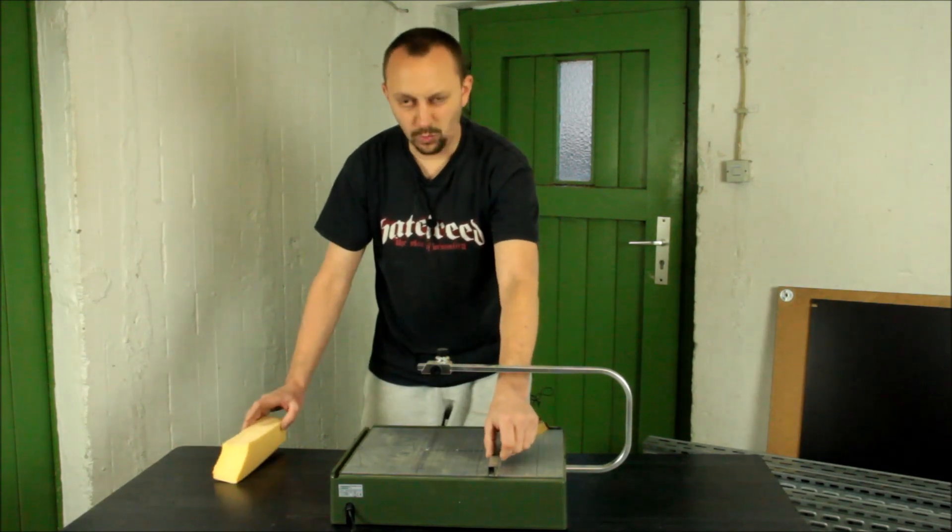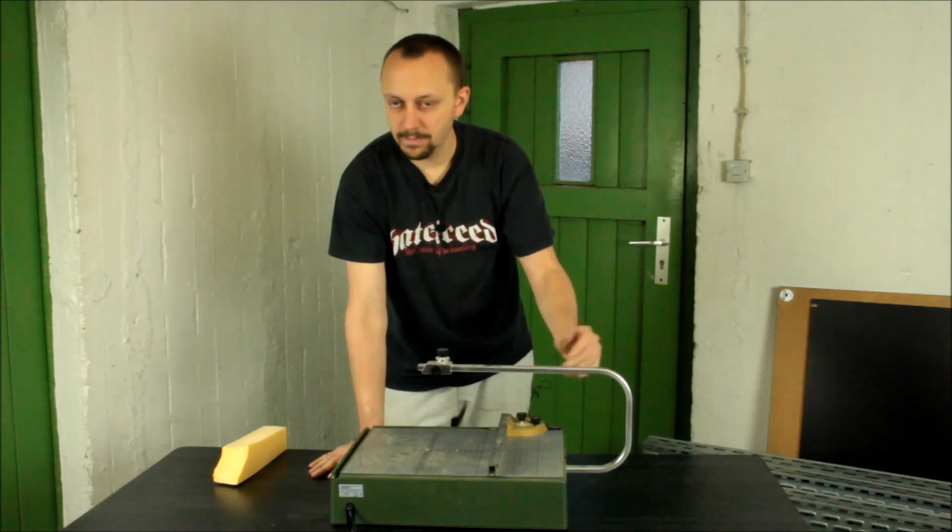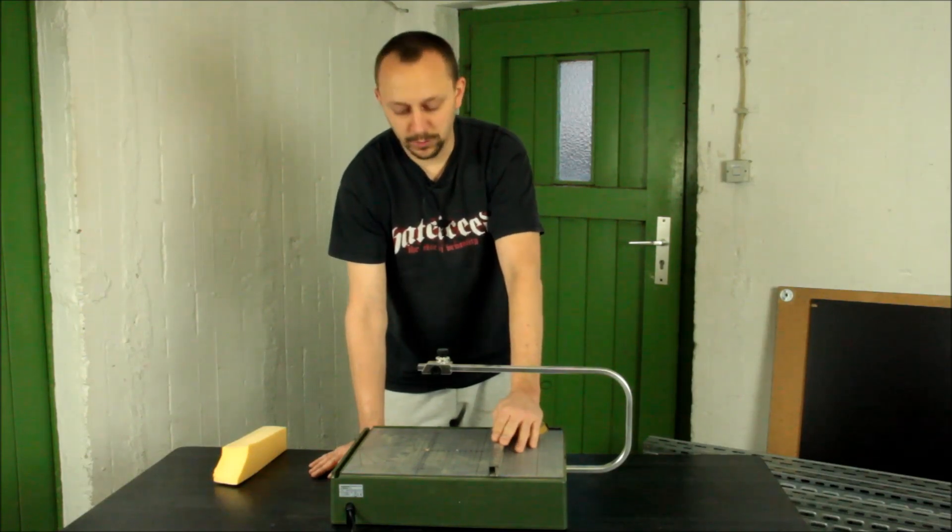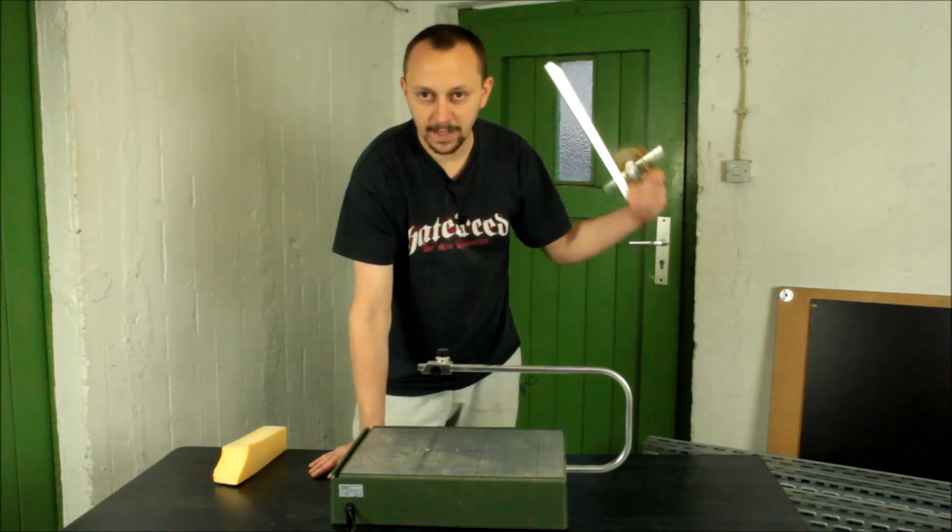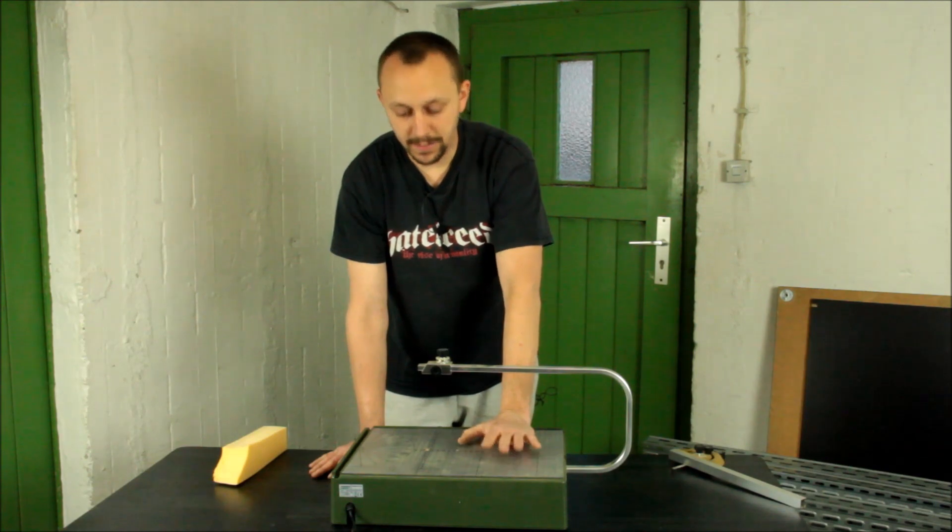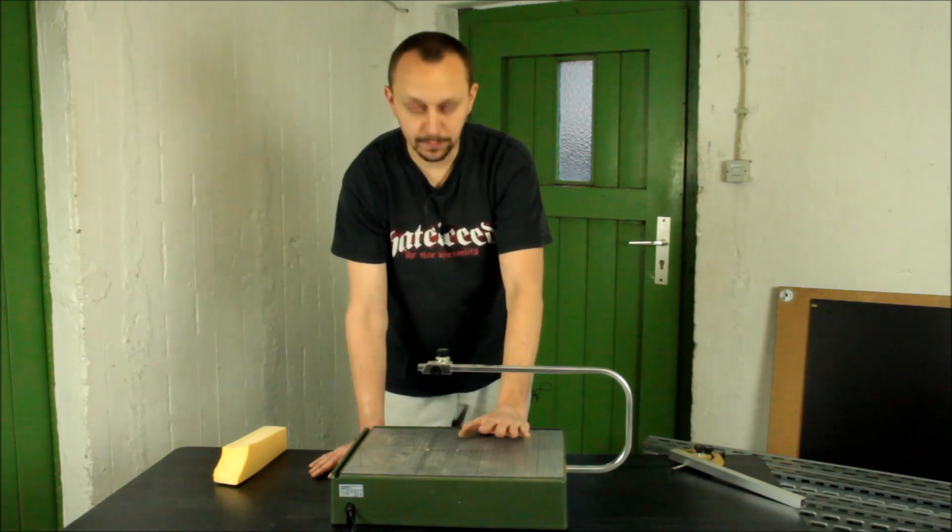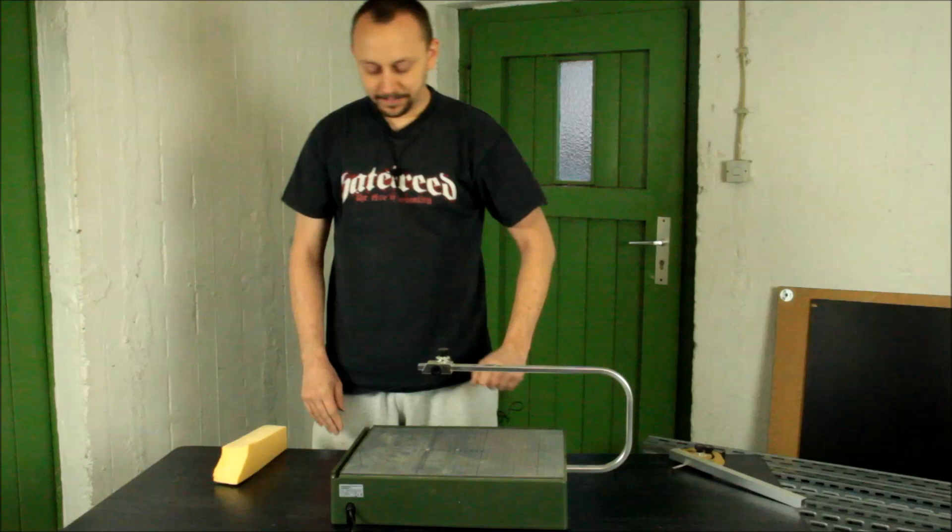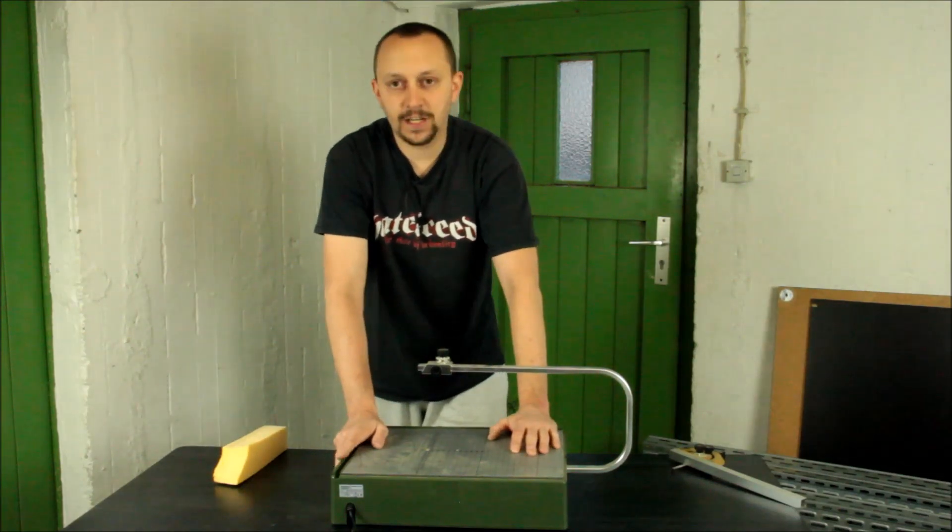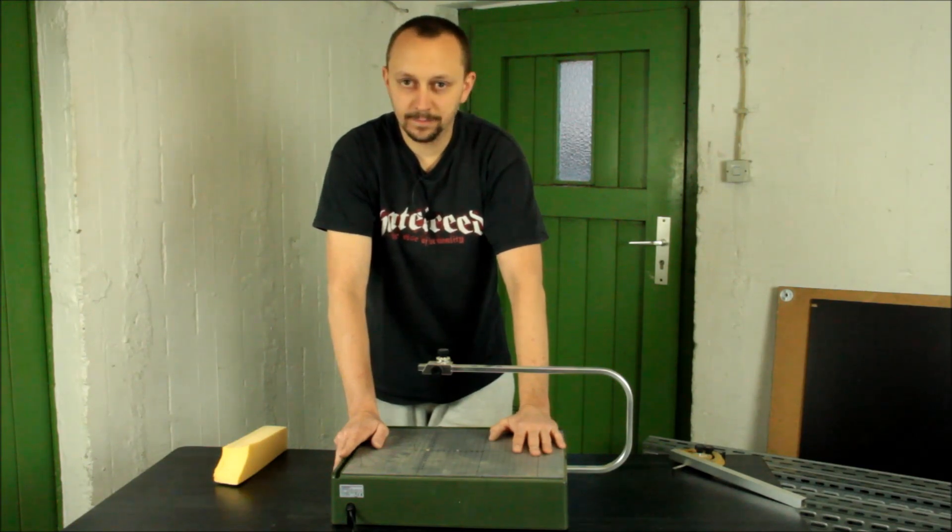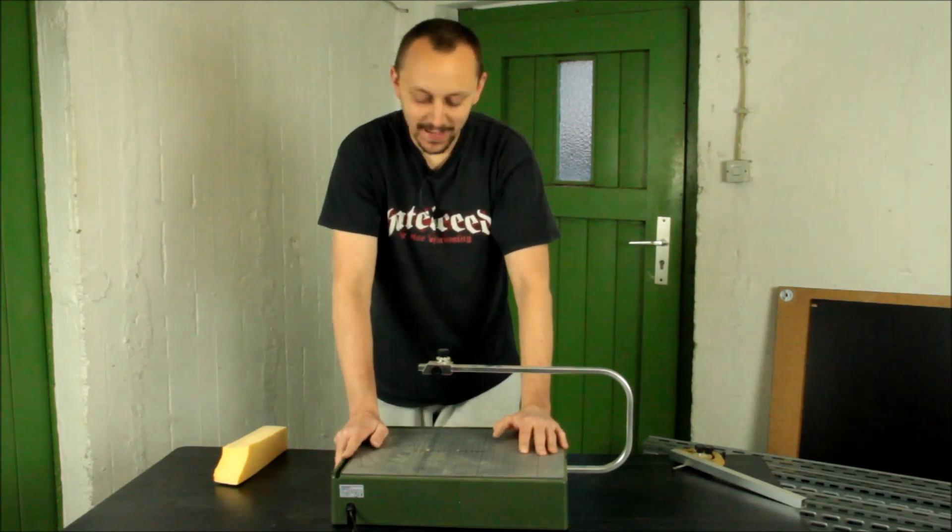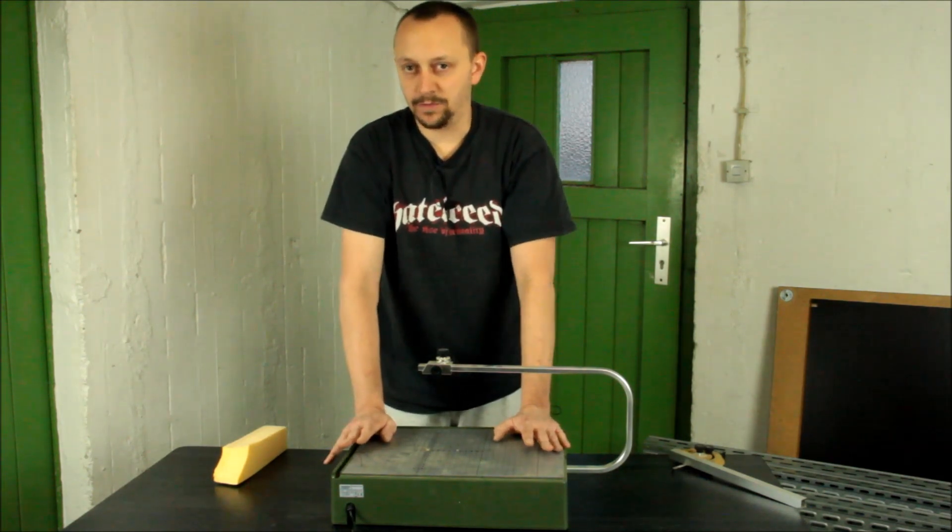No wonder that is the first thing that most people get rid of and get something better. There are a lot of tools, especially made for this Proxxon one, made by a Dutch guy called Gerard Boom.